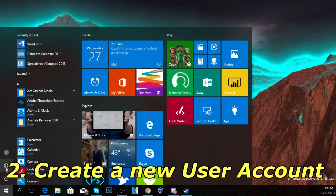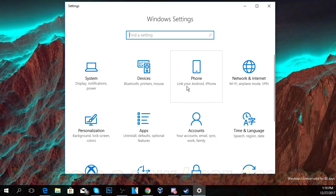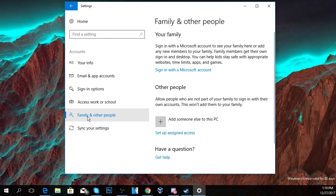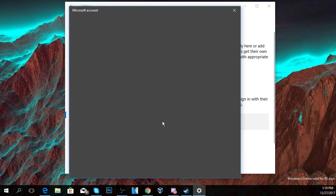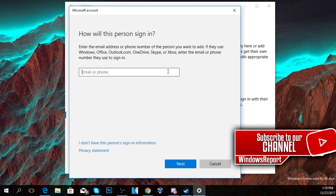Then click on Settings, and once Settings appears you have to go to Accounts, and then you have to go to Family and other people, and then click on add someone else to this PC.